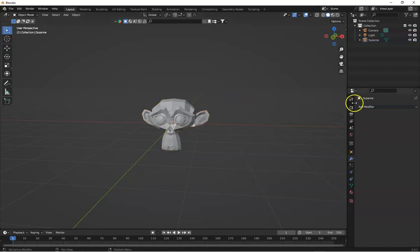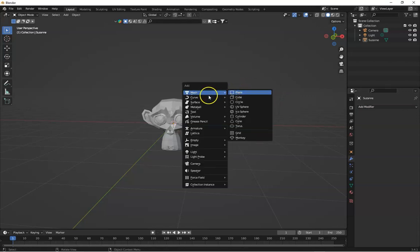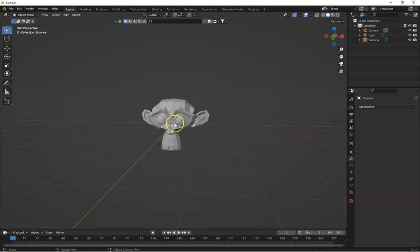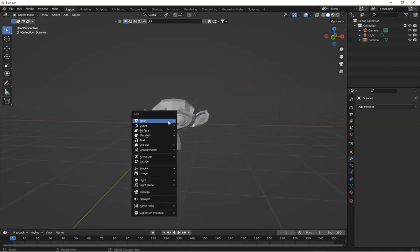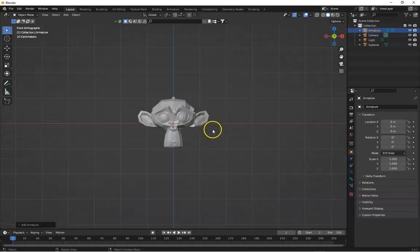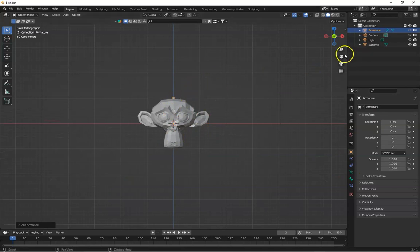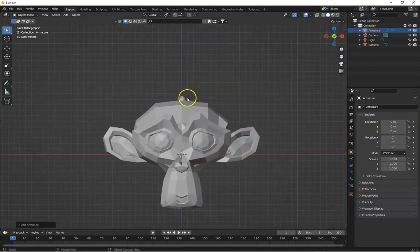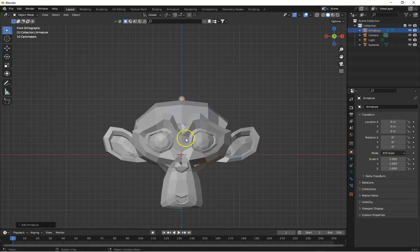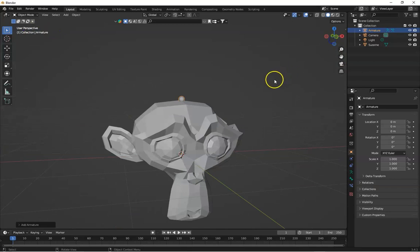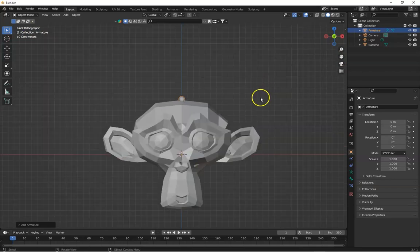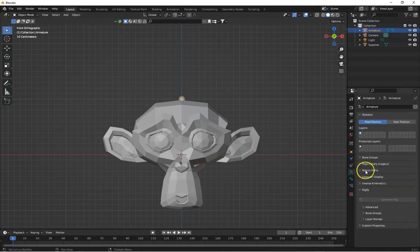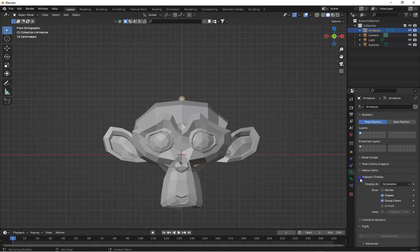Before we start, we will need to add some armature, basic armature. Let's add a bone. Shift A and go to armature and single bone. Toggle the front view and you can see this is showing us only the head of the bone. So how we can bring it up? Simply select this bone, go to the object data property and here expand viewport display and check 'in front'.